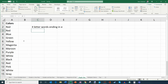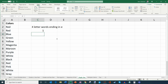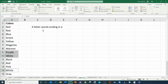You can also use COUNTIF to find words with a specific length. For example, how many four-letter words end in E? Instead of asterisks, I use question marks — one question mark per character position. Three question marks for the first three positions, then E for the fourth. This gives only one result: blue. Purple and white also end with E, but they don't have exactly three letters before the E, so COUNTIF only returns one.